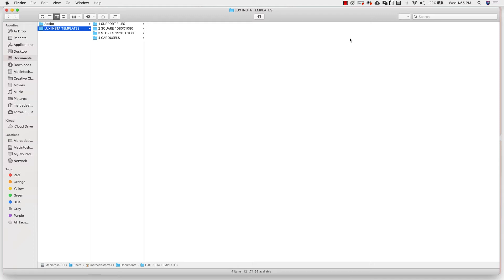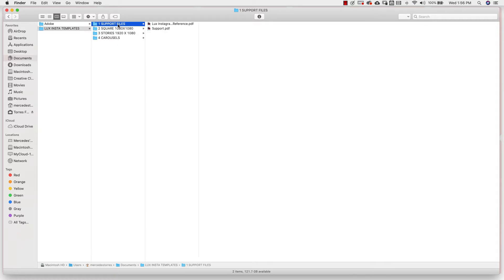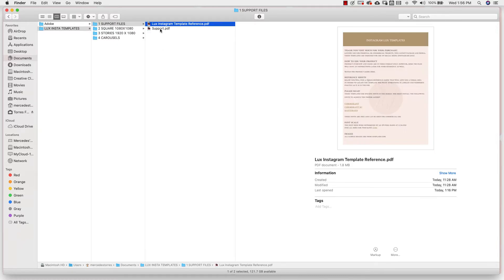This is a basic overview of the Luxe Instagram template files and a general guide to give you an idea of how everything is laid out so you can get started as quickly as possible. When you unzip your download you're going to have this file right here — the Luxe Instagram template — and it has four different files nested inside.